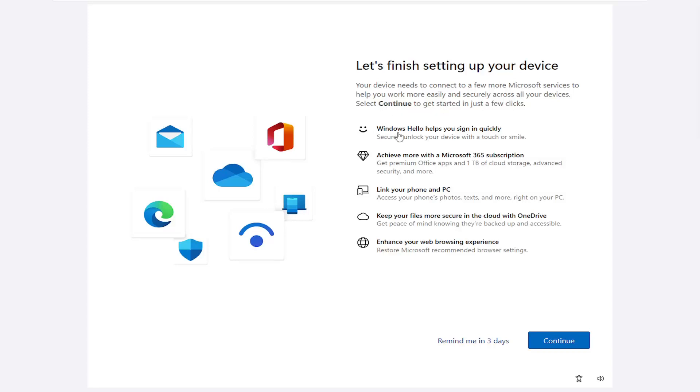Windows Hello helps you sign in quickly. Achieve more with a Microsoft Office 365 subscription. Link your phone and PC, like your Android, iPhone, etc.